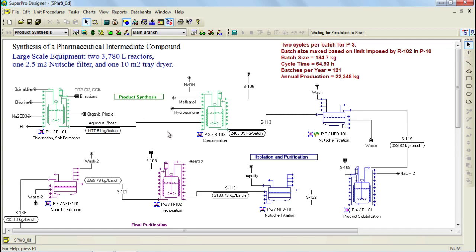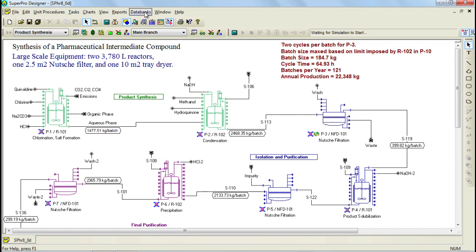Please note that the only two resources which can be added directly to the file are Pure Components and Stock Mixtures. All other resources need to be added to the databanks before they can be used. As you may have noticed, the interface for Pure Components and Labor types were similar. However, there are other databanks that have slightly different interfaces. One of those is the consumables.